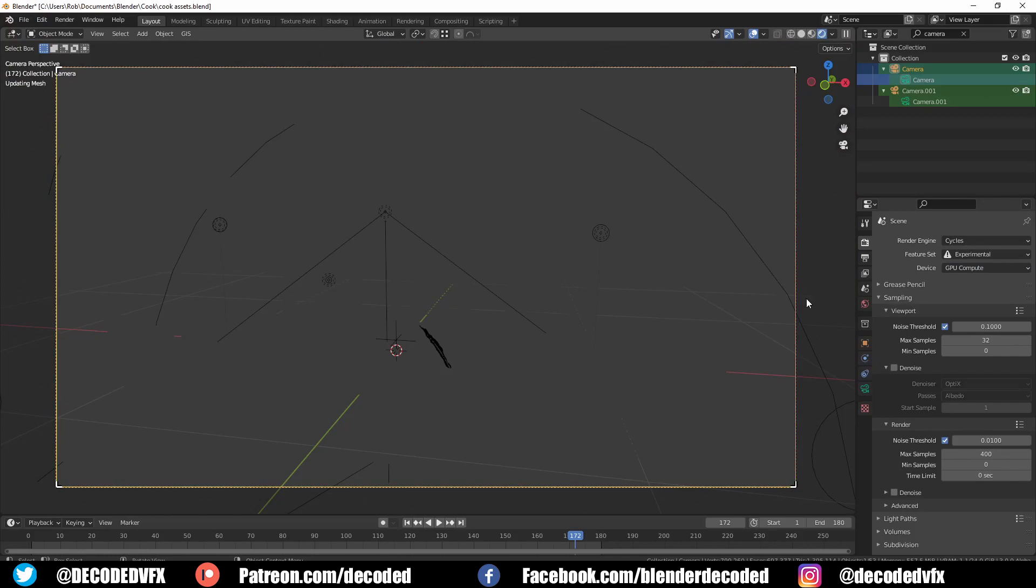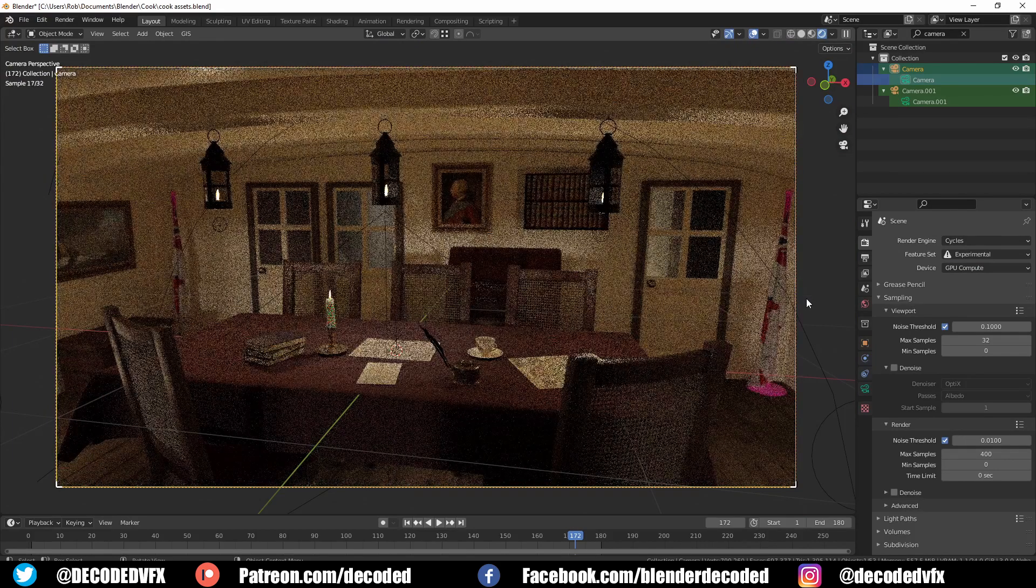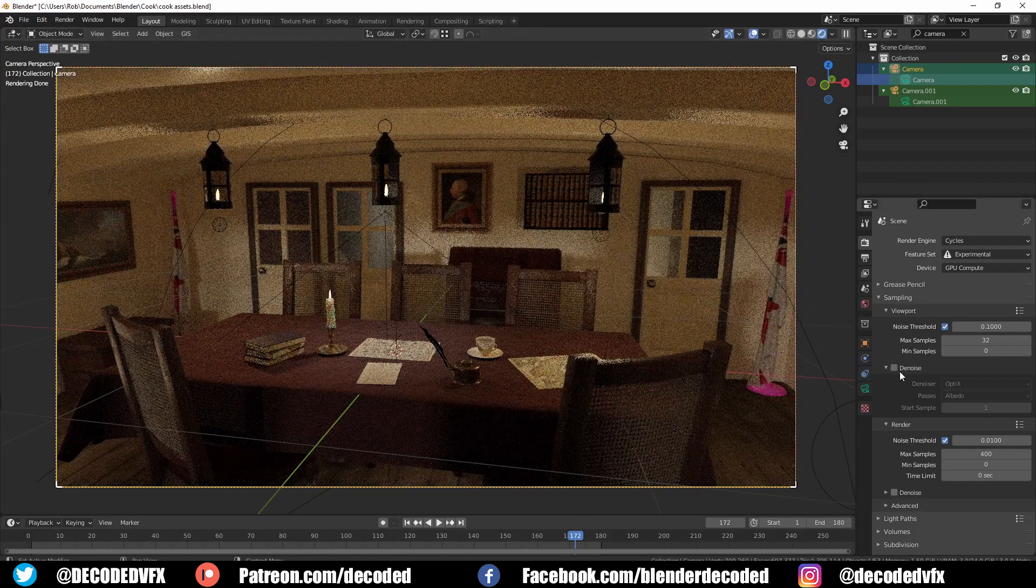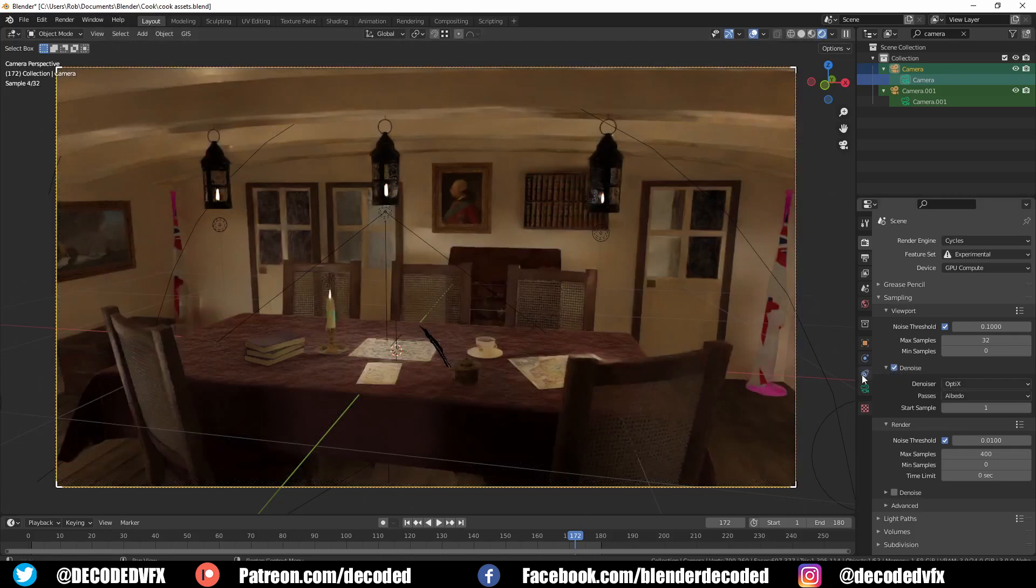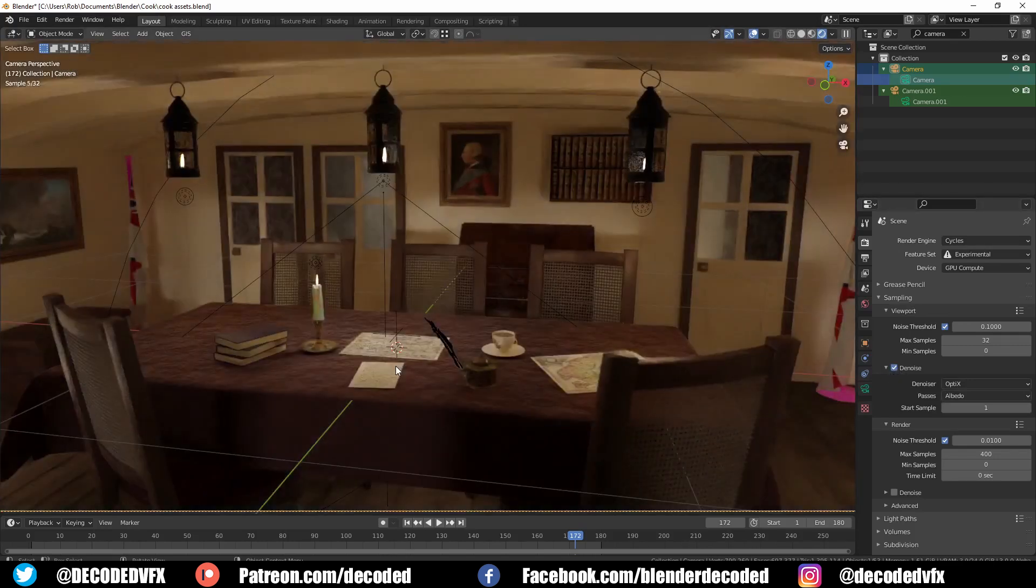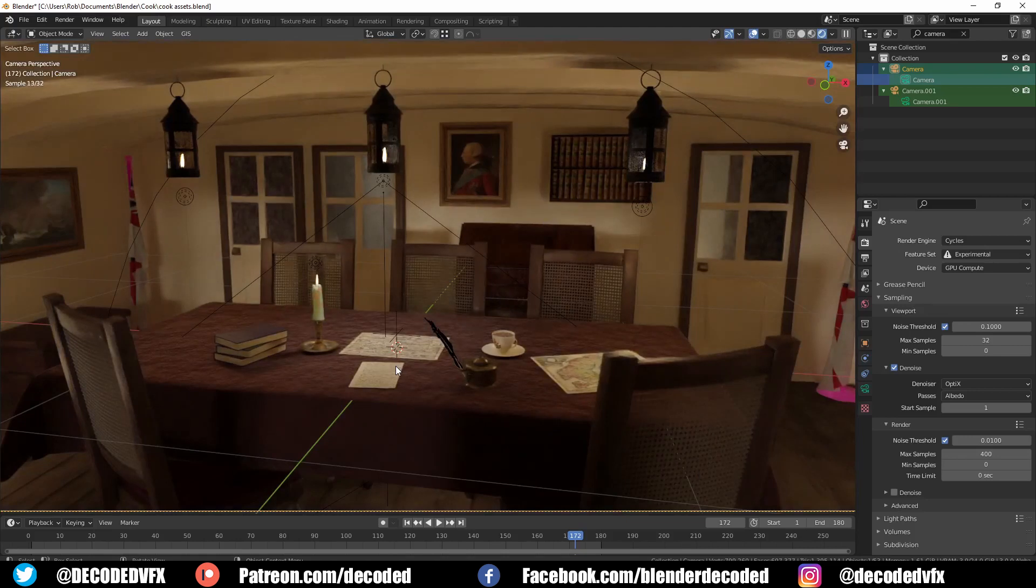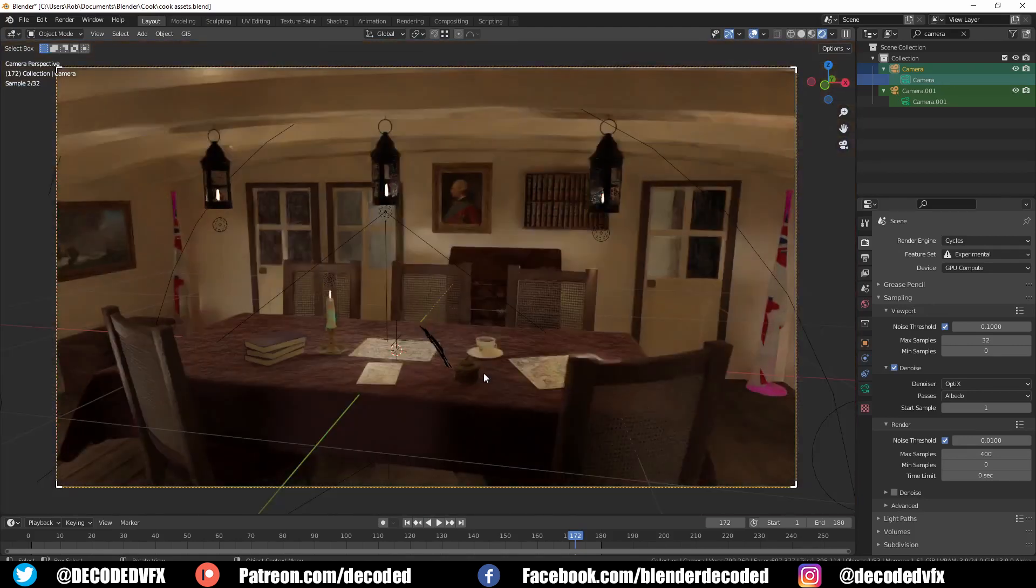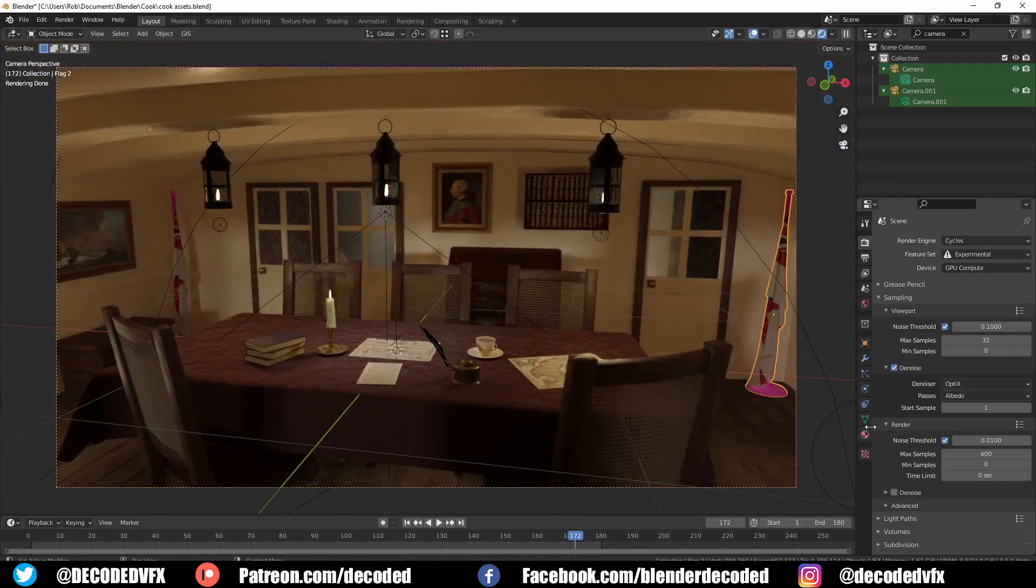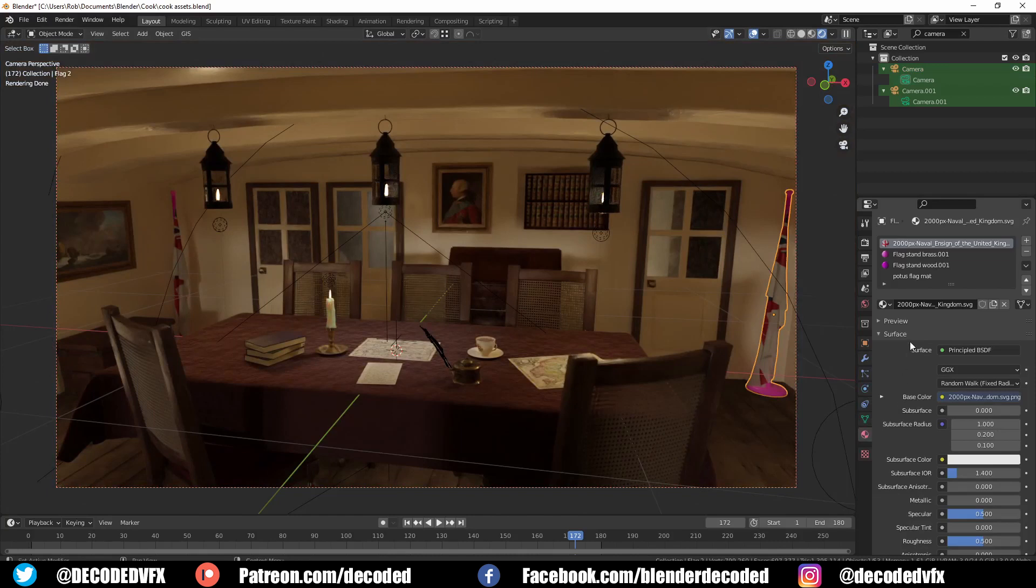We do have some pink textures over here on the flight poles, which means that I've either moved or deleted some of the textures at some point. Blender can actually automatically search your computer for missing files if you've moved them somewhere else, although it is quite a slow process unless you can tell Blender roughly where the file's located.